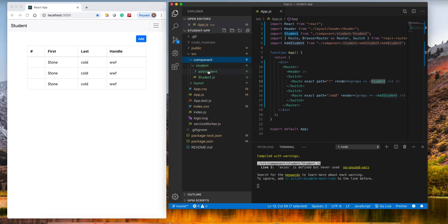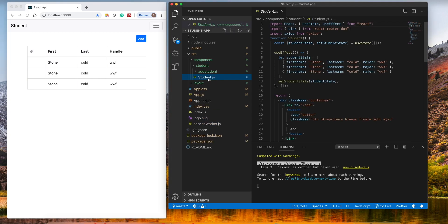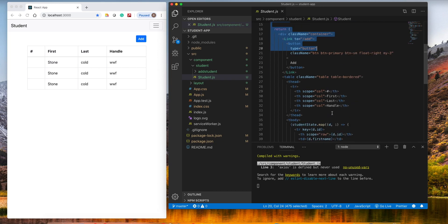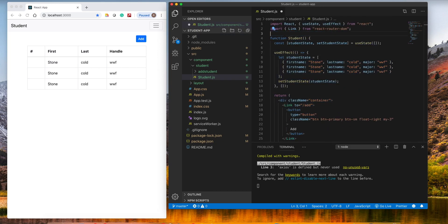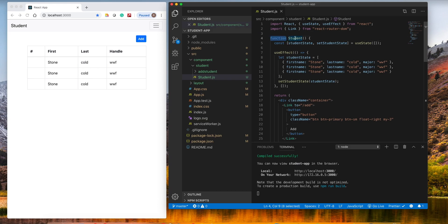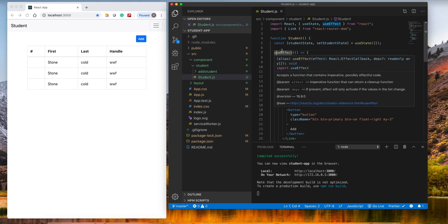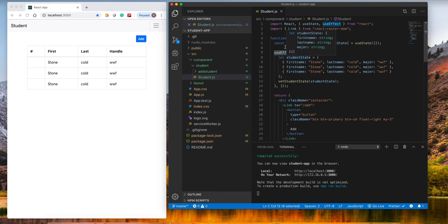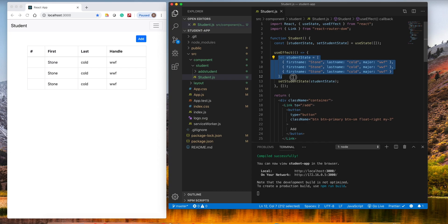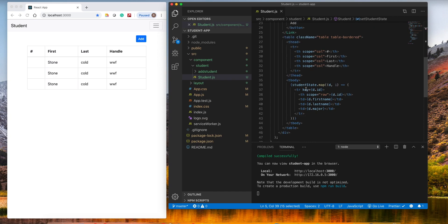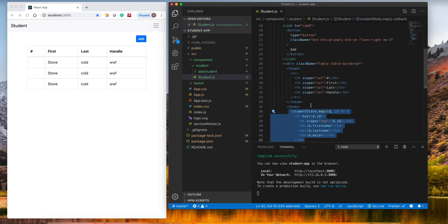Let's go to the student application. In the student component here I do have a functional component and I'm using hooks. Here is useEffect, which is similar to componentDidMount — it's a lifecycle method for this component. When the component loads for the first time it will load this data. I just put some array data which goes into state, and the state is basically just looping the table.